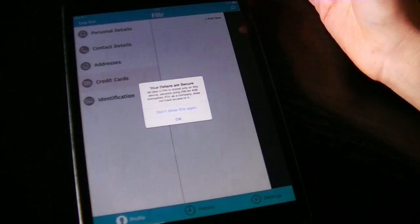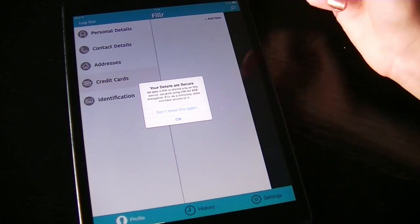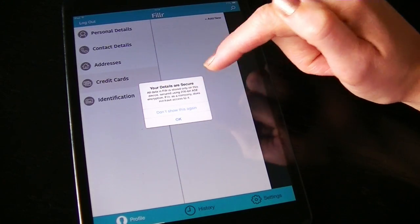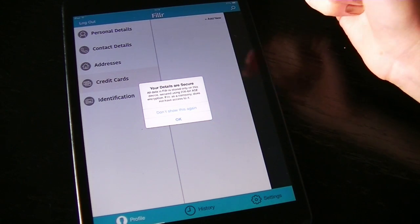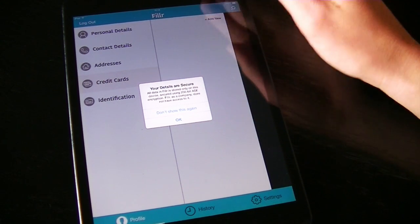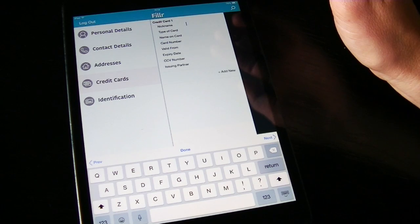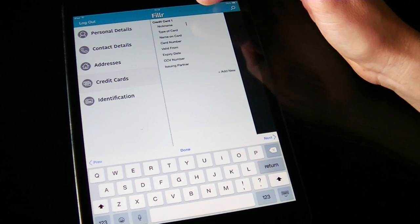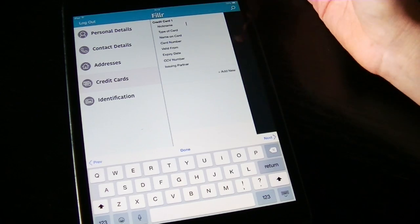In Filler, you can also put in your card details. You'll get a message to let you know that your data is secure and stored on this device, not in the cloud. Filler has no access to anything apart from your email address. You can give your cards nicknames and put in all the details from your credit card.